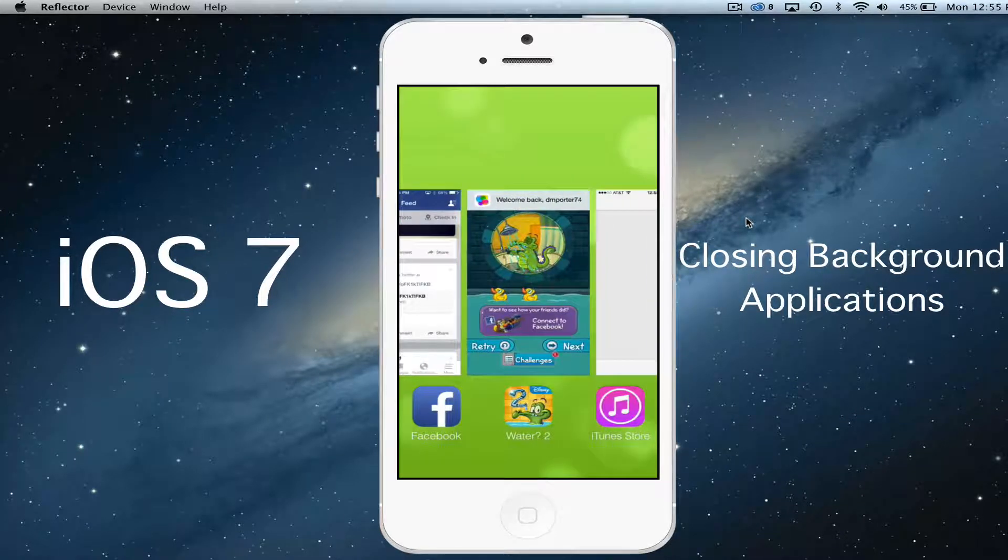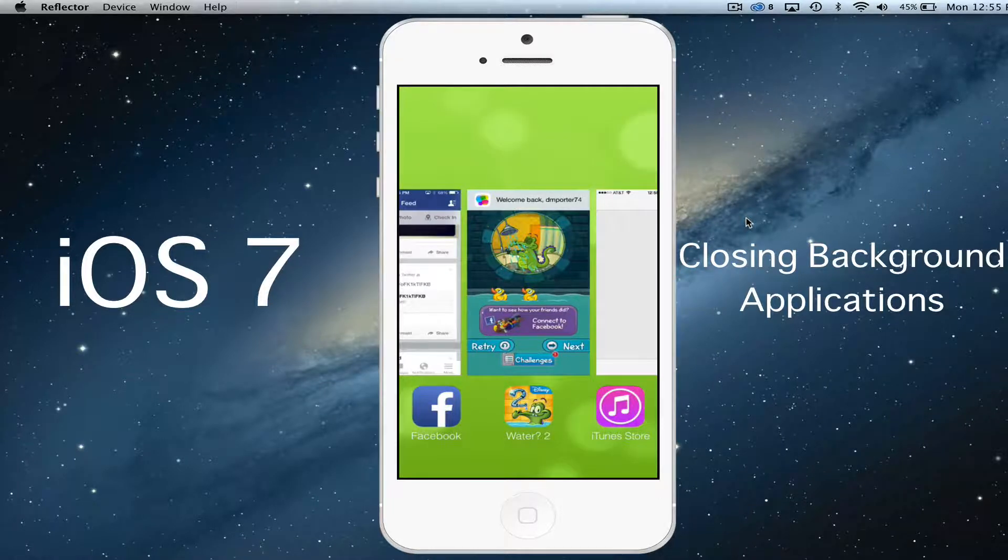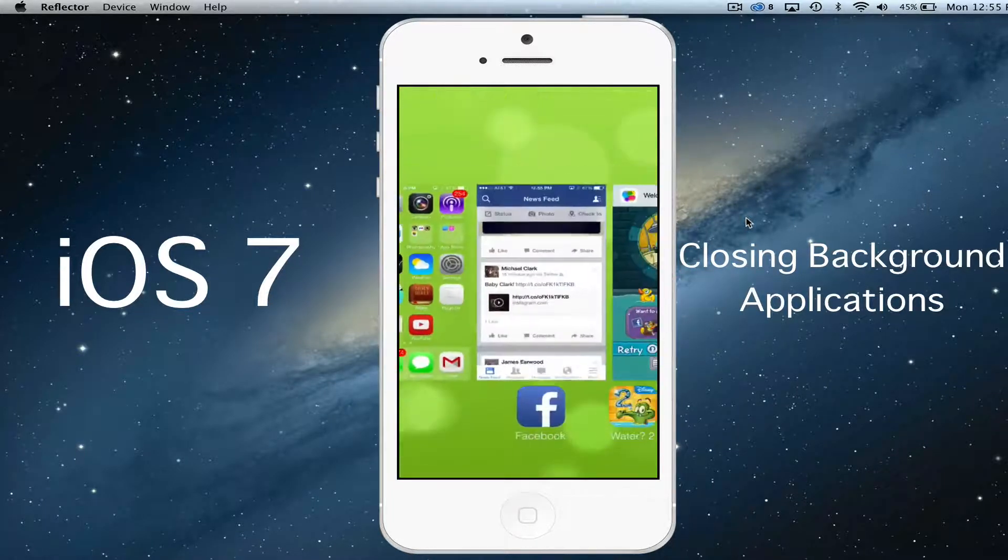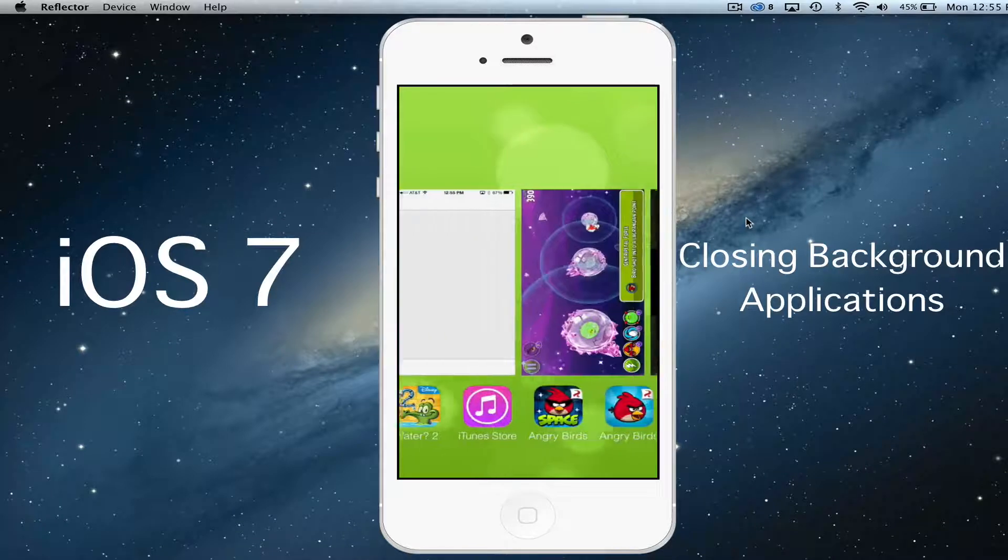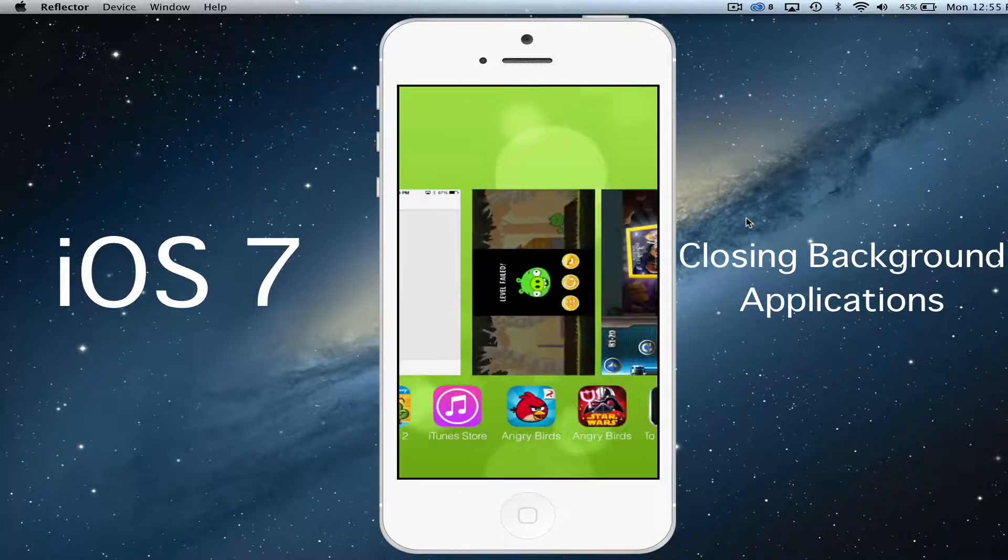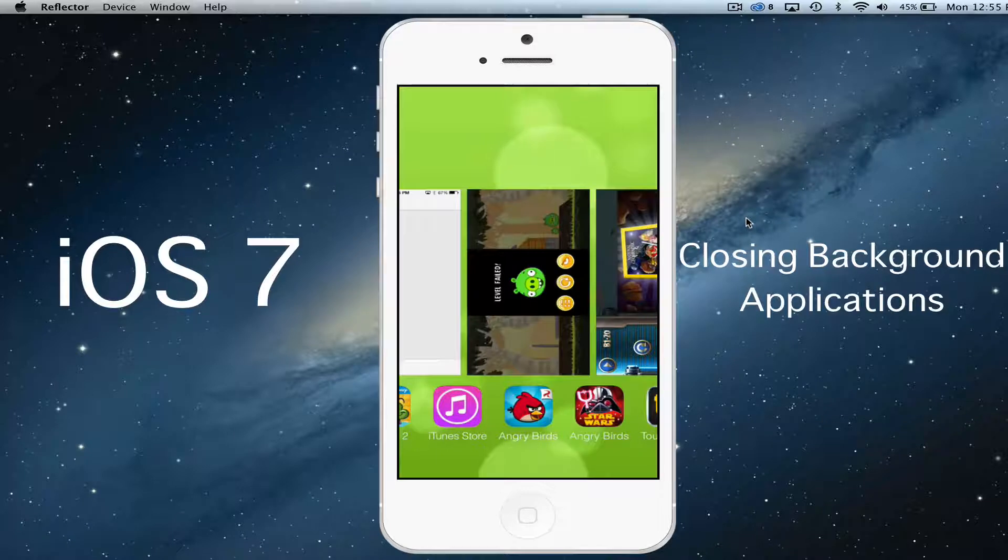So again guys, a brief rundown. You will just double click the home button like so, and then after that you will just pull up and there you go. Those applications are now removed.